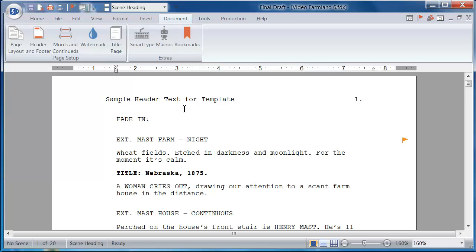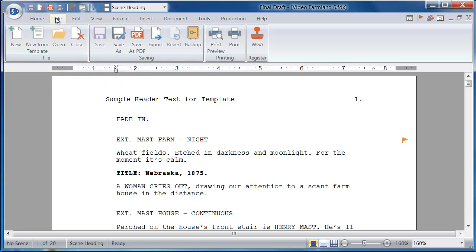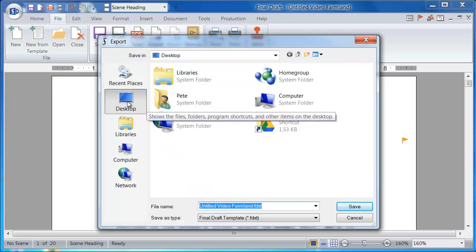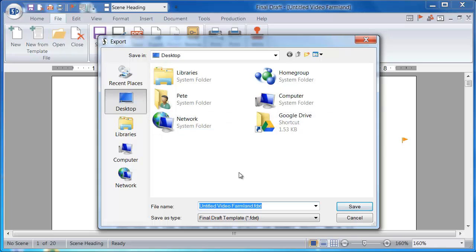All this information and more will be saved when I save as a template. In order to save this file as a template, I'll go to File and Export. I'll choose my desktop to save this script to, and I'll rename it however I like. Now I need to save this as an FDXT, Final Draft template.